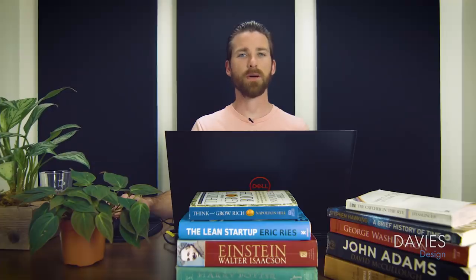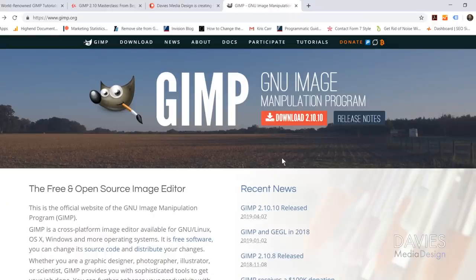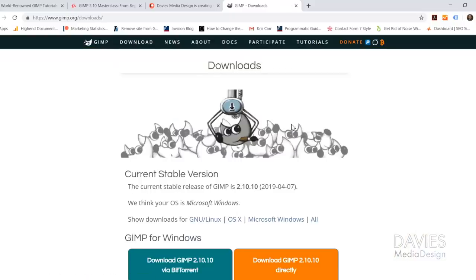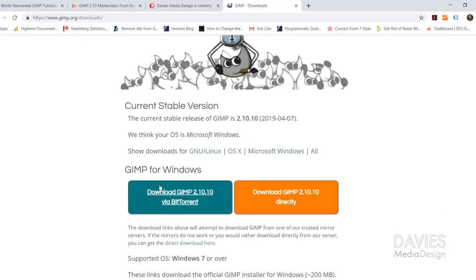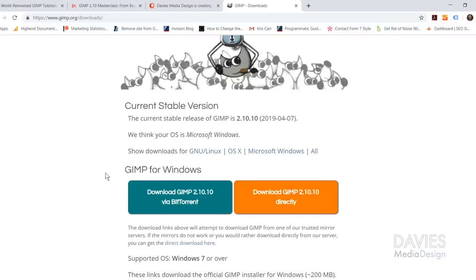As always you can download GIMP completely for free from GIMP.org. When you visit the home page you'll see the download button for GIMP 2.10.10, or whatever the latest version may be. Click that button and it'll take you to the downloads page. If you scroll down it should automatically recognize your operating system — I recommend going with the direct download.